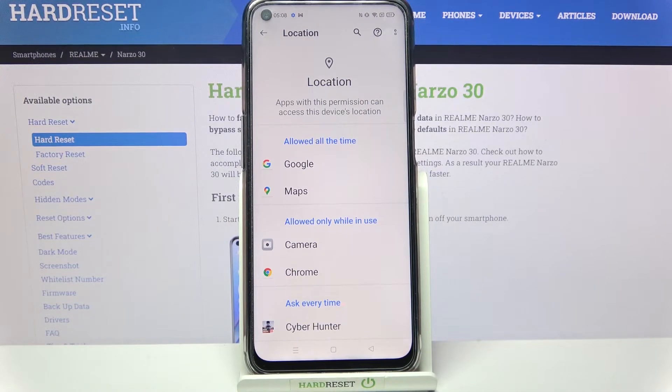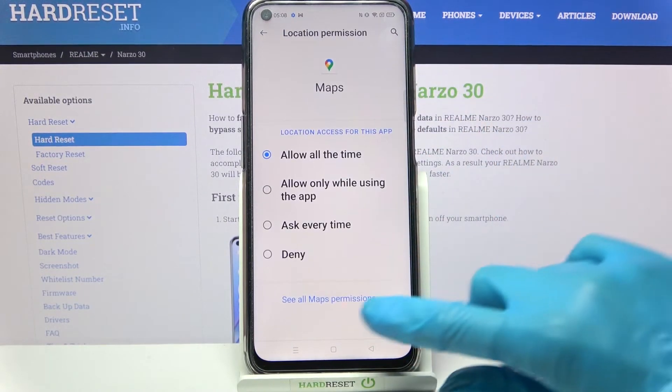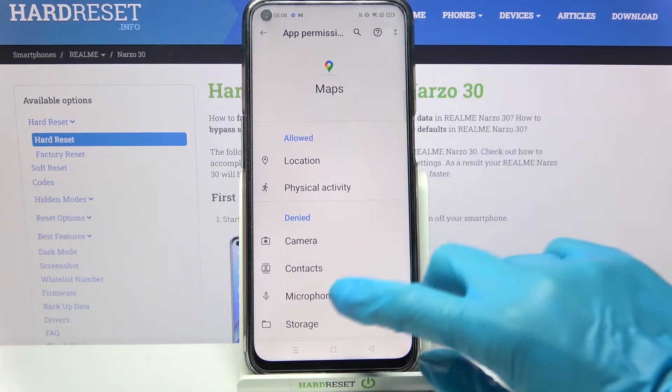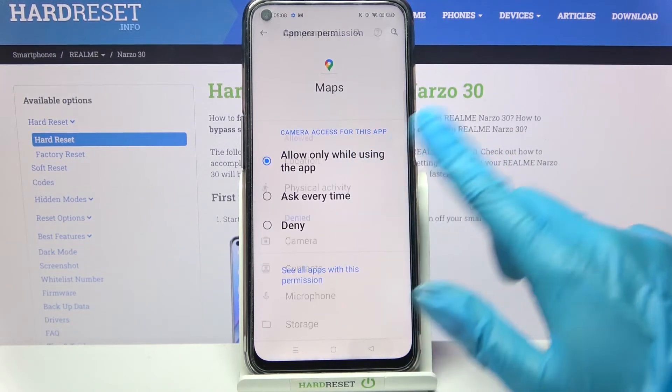But you can also just tap on one of your apps, select 'see all Maps permissions' from there, and manage them from here.